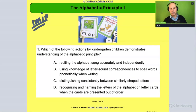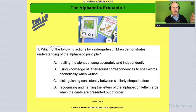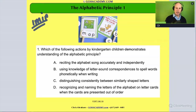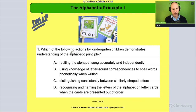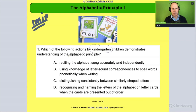Let's look at this. It says: 'Which of the following actions by kindergarten children demonstrates understanding of the alphabetical principle?' So clearly this is a kindergarten alphabetical principle scenario.